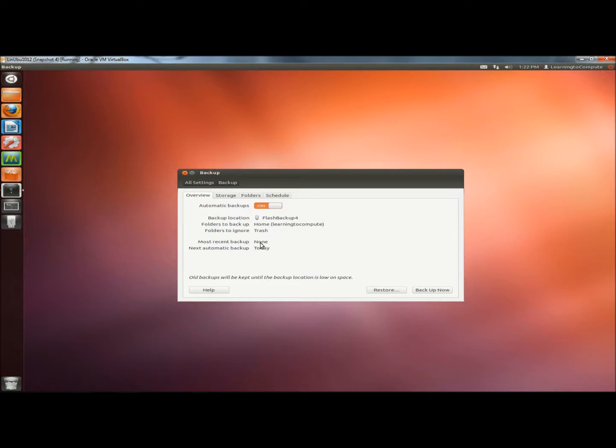I haven't ran a backup so my most recent backup is None. And the next automatic backup is set for today. Down below it says old backups will be kept until the backup location is low on space. There's also a Help option.